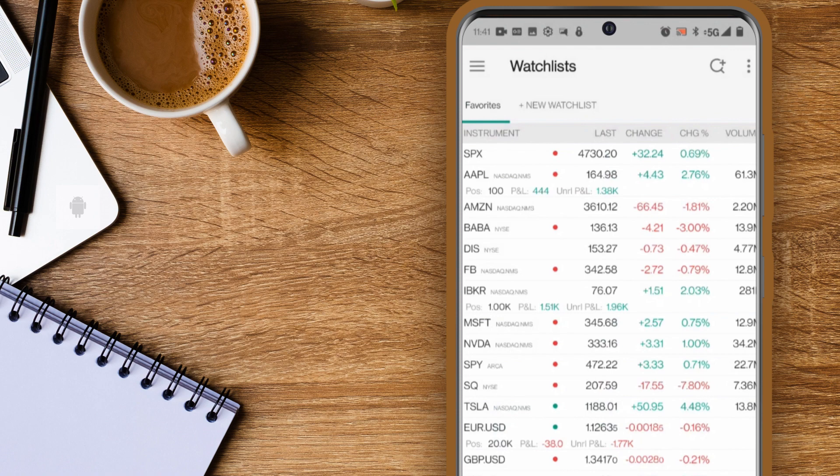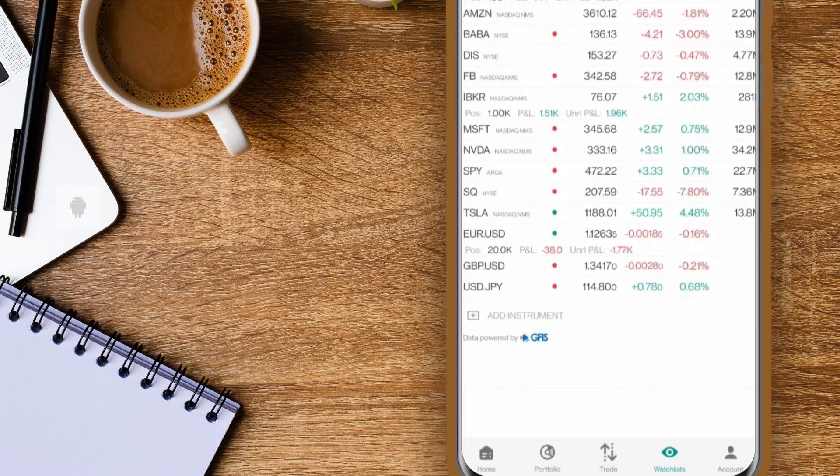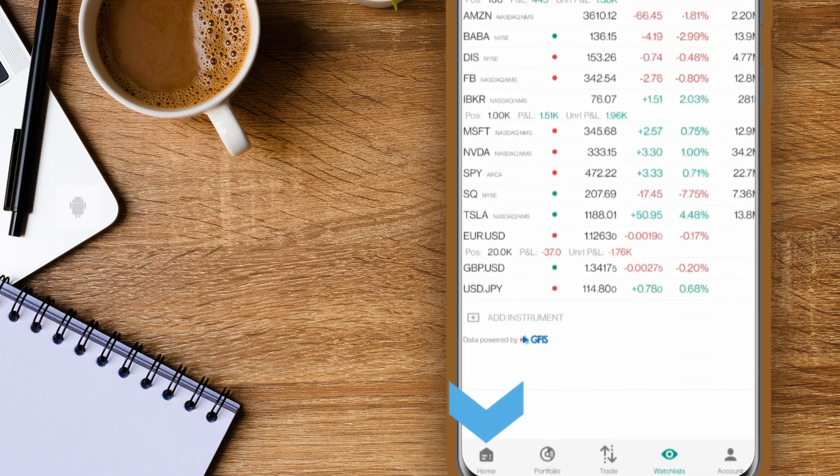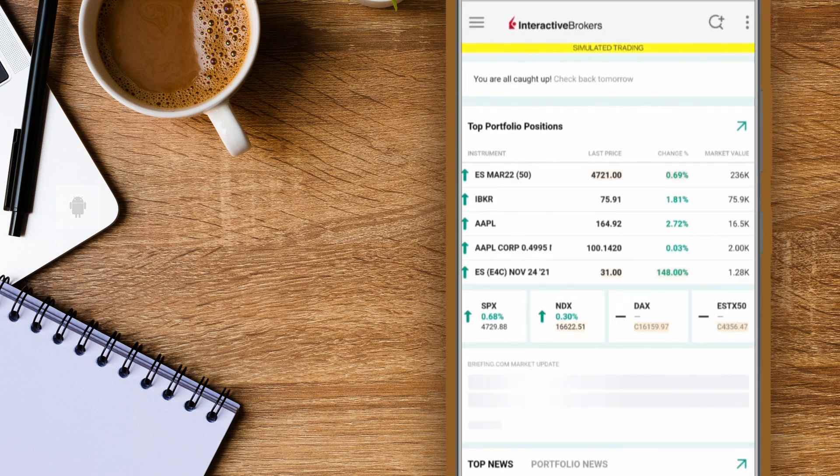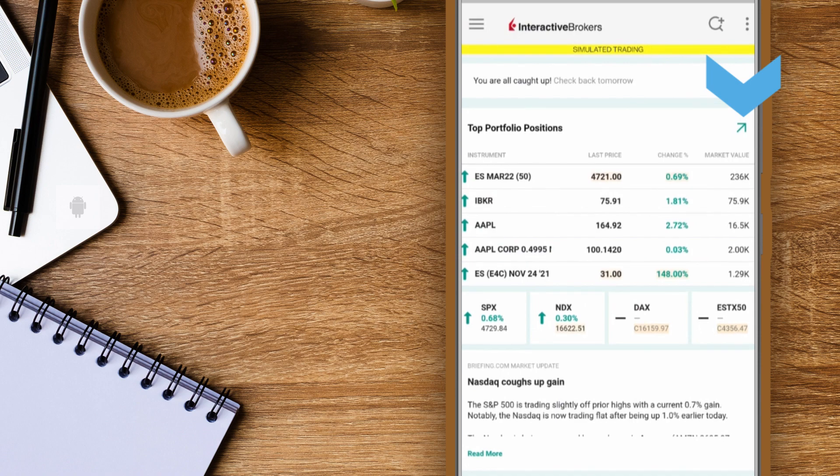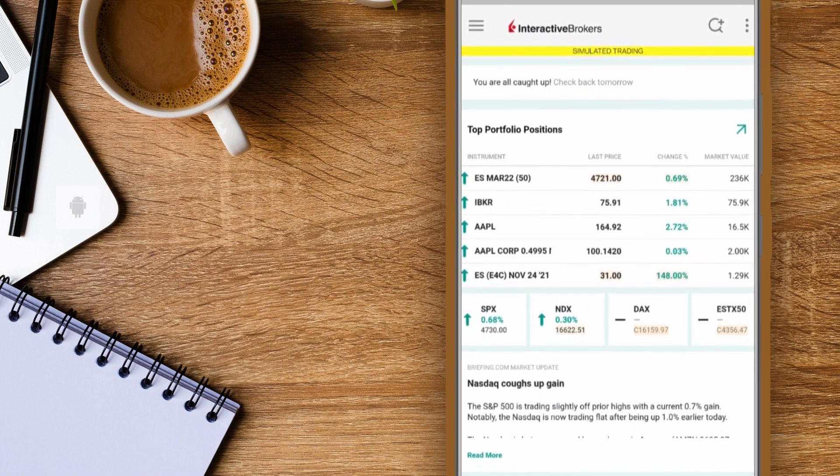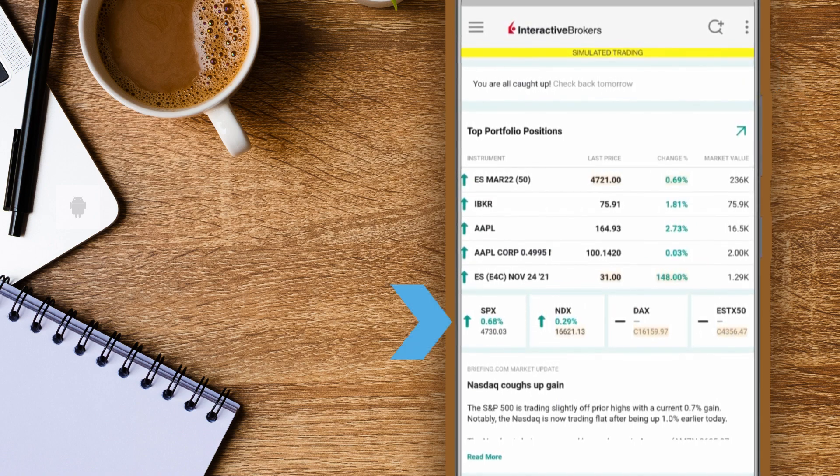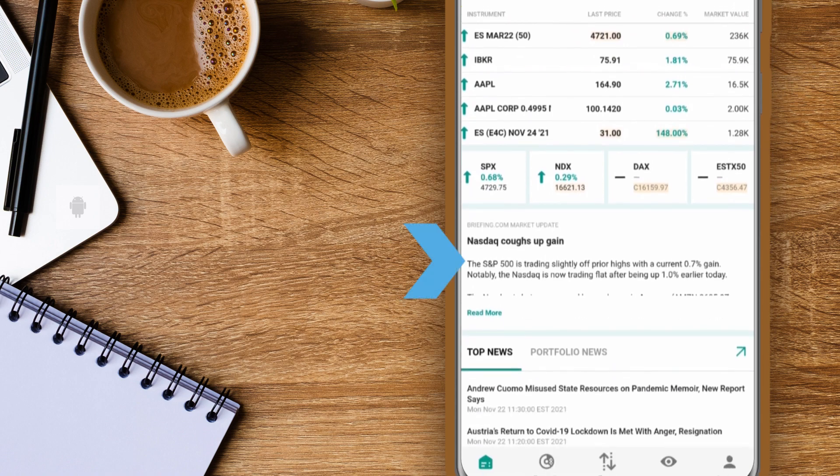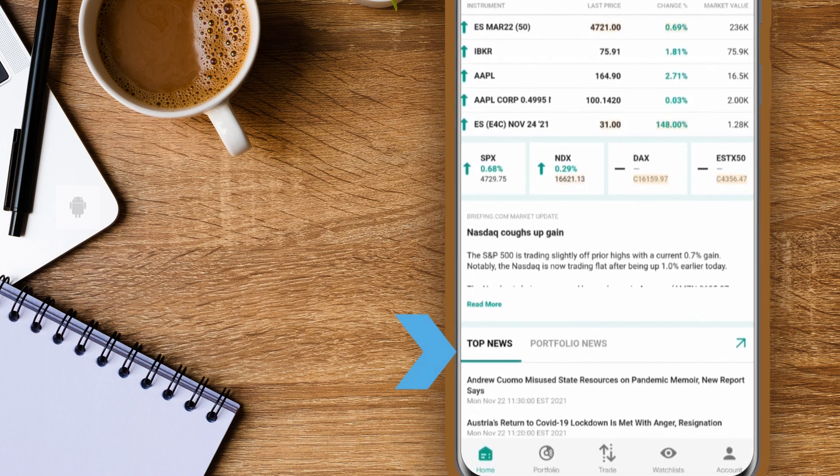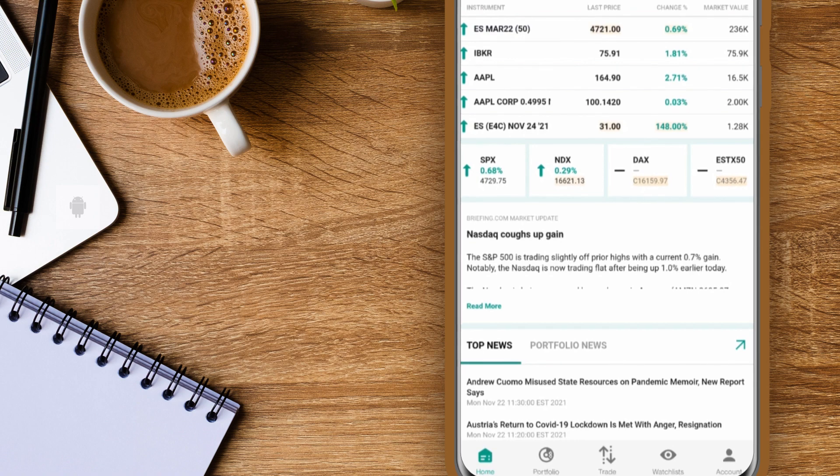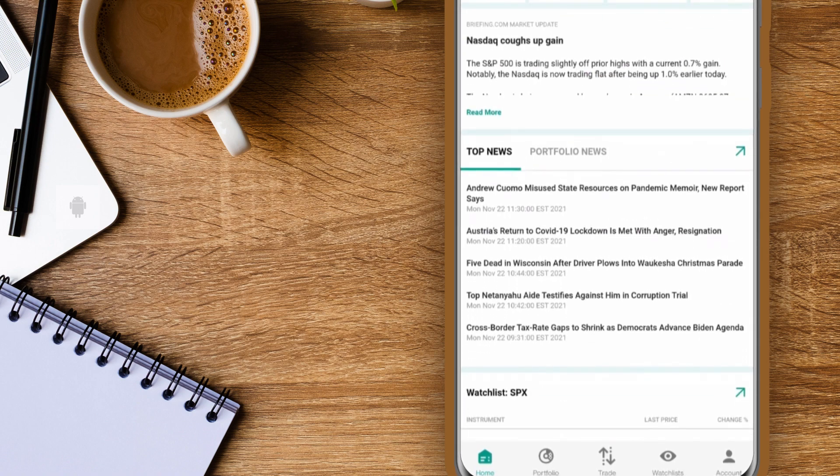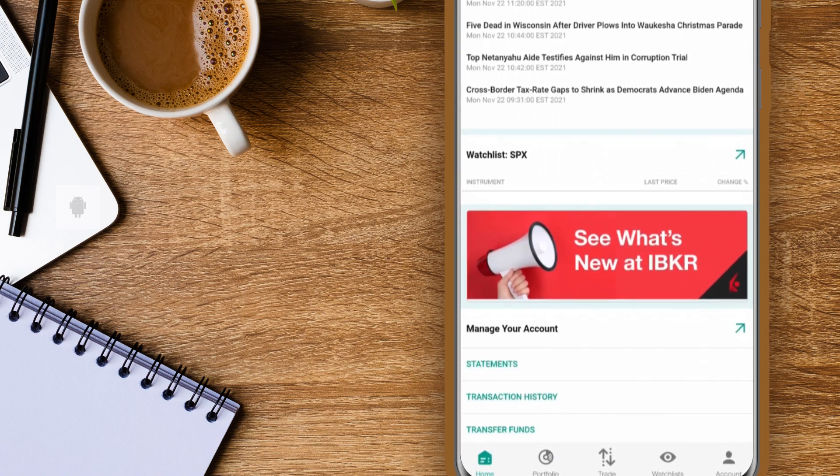You'll see icons at the bottom of the screen. Let's tap the home icon. Here you'll see your top portfolio positions. You can tap the arrow to see your portfolio, current market indexes, Briefing.com update, top news and portfolio news, watchlist favorites, and links to your account statements, transaction history, and more.